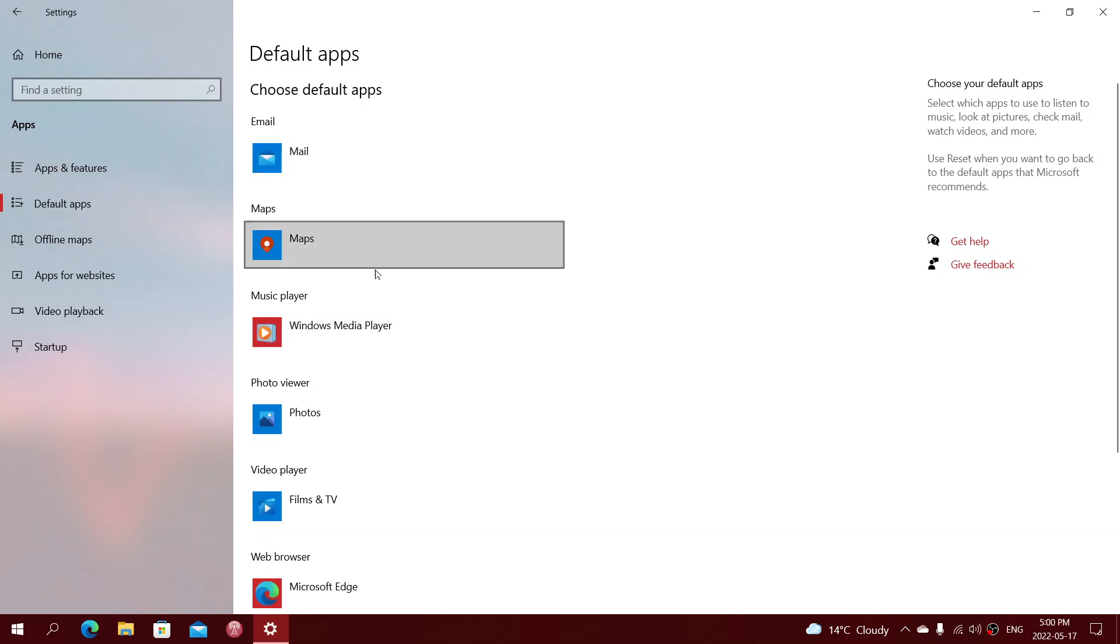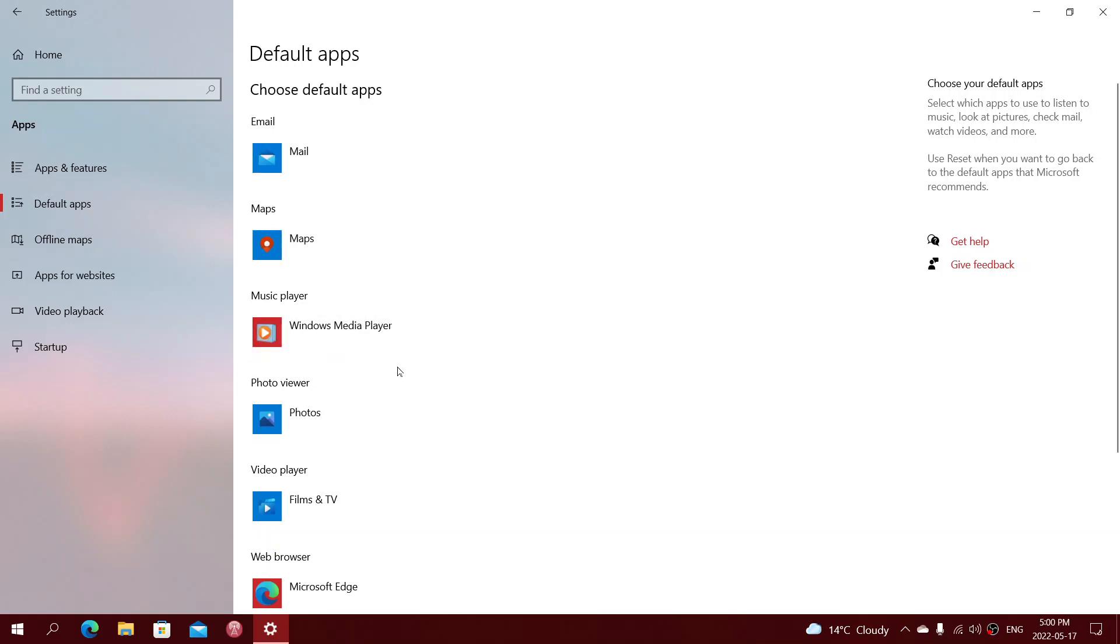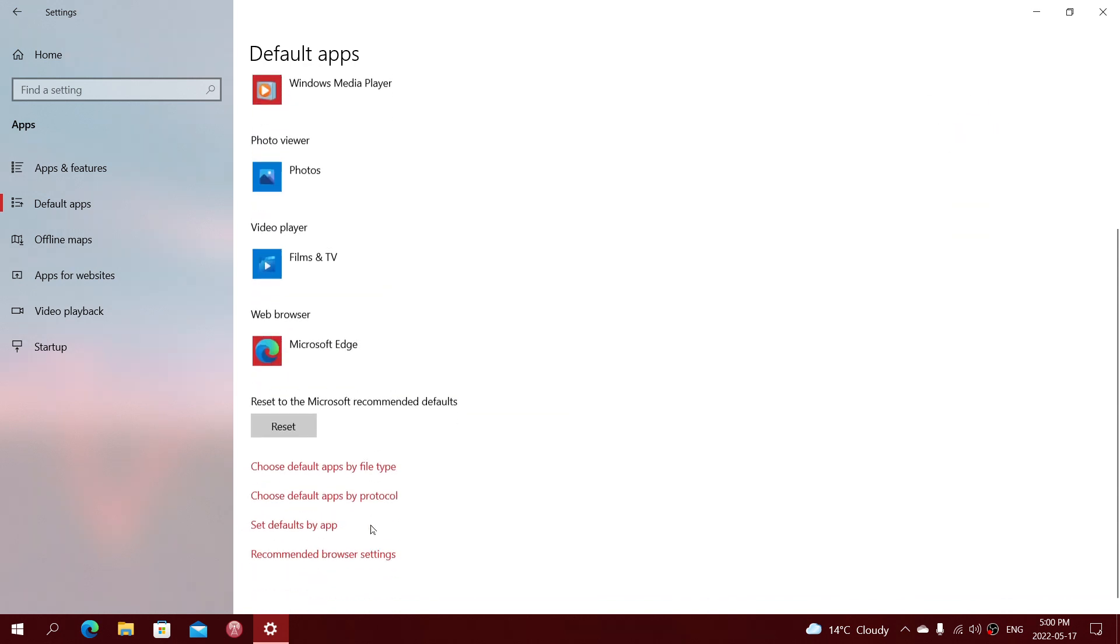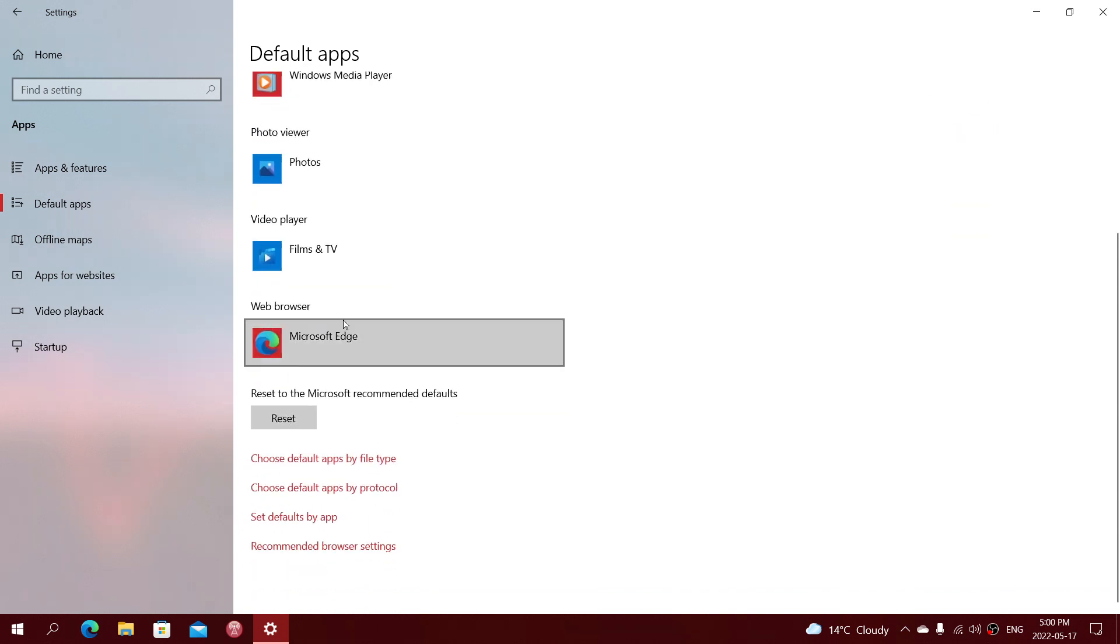What do you want to have as a default email, or as a default maps, or a music player, or photo viewer, or video player, or browser?